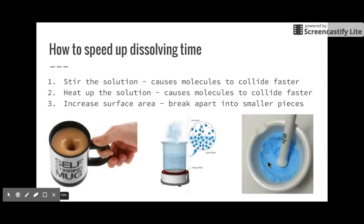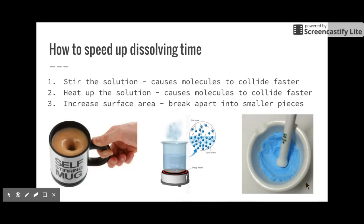There are three ways to speed up dissolving time. First, stir the solution — this causes those molecules and electrical attractions to collide more often. Second, heat up the solution — this causes molecules to collide faster because they move faster, due to the kinetic molecular theory. Third, increase the surface area of your solute — instead of one big chunk, break it apart into smaller pieces. Smaller pieces have more total surface area and can be dissolved more quickly. Those are the three ways to speed up dissolving time.